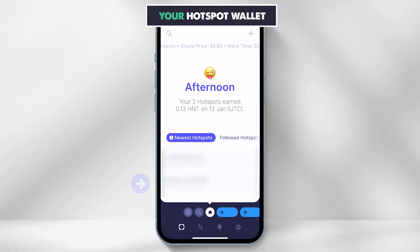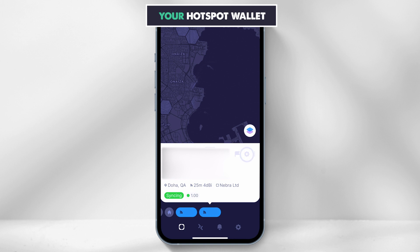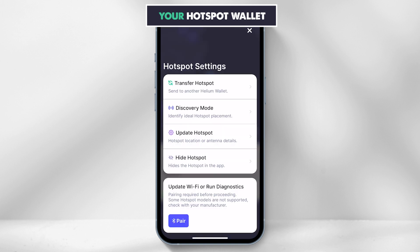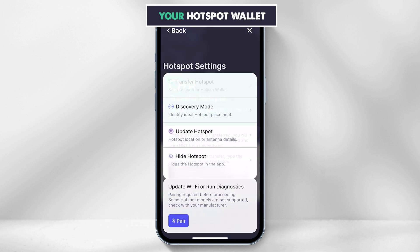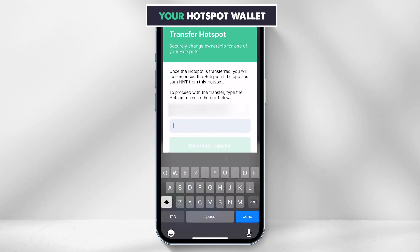Straight into the Helium app, select your hotspot and in the right hand corner click the settings icon, then select transfer hotspot. Type in the name of the hotspot you are transferring and click continue transfer.